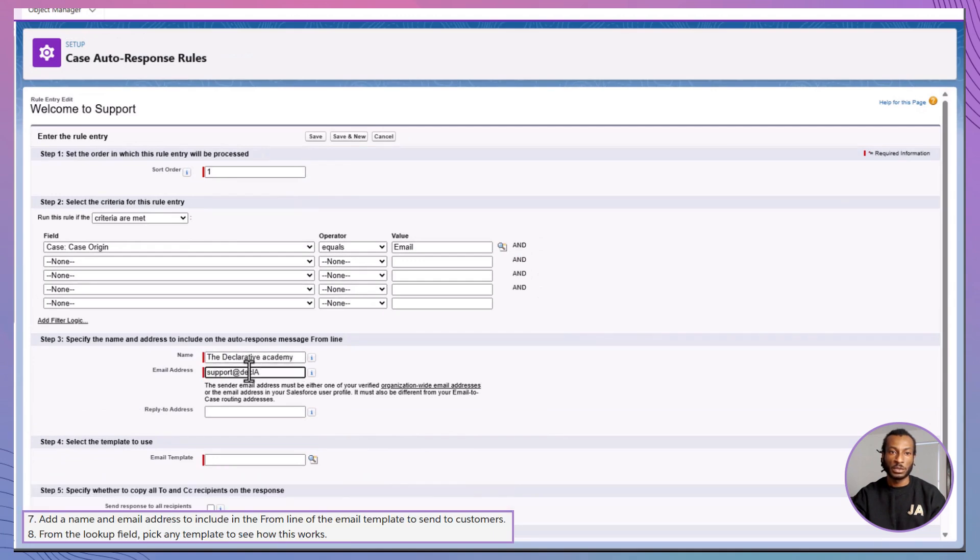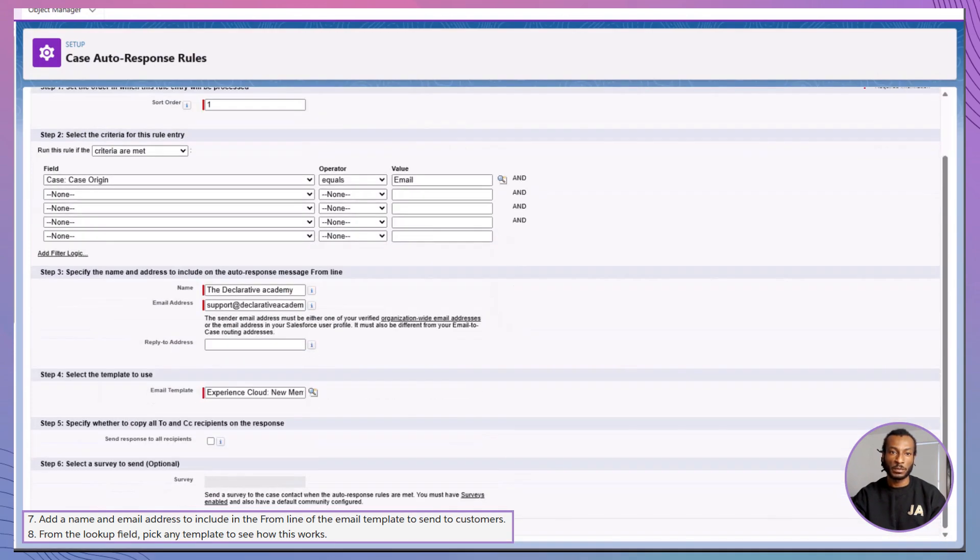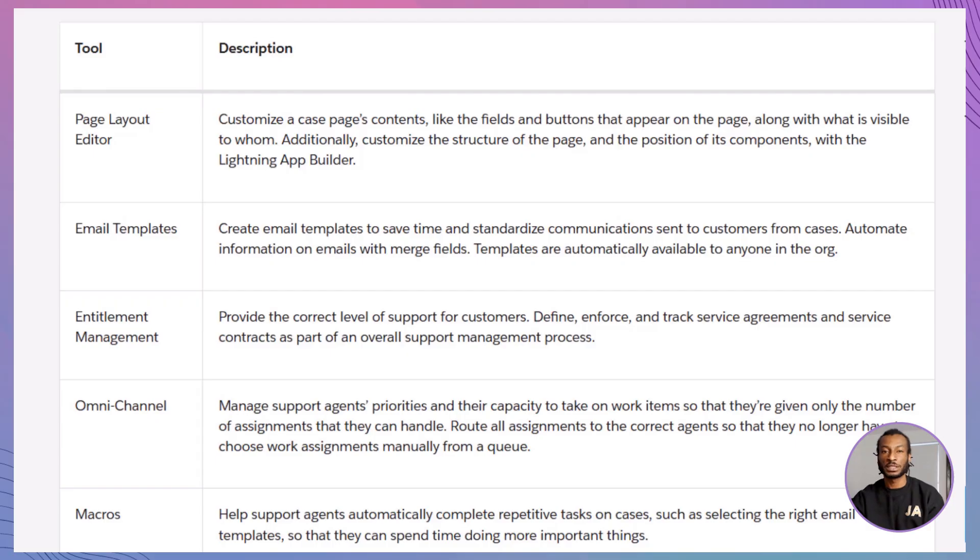Now customers get a friendly, we've got your case email instantly. Nice touch. Maria's team is off to a great start. But there's more waiting down the road.